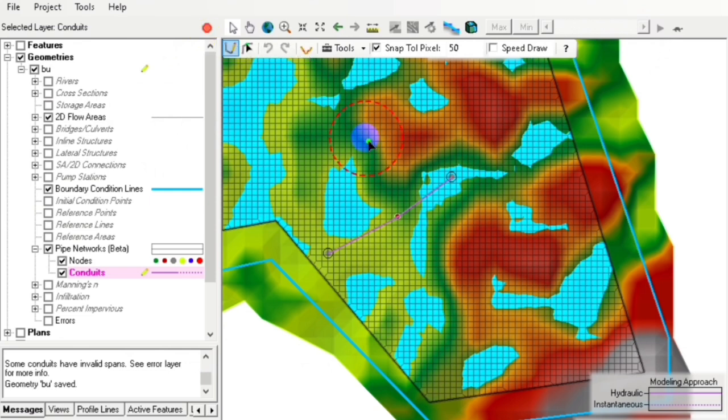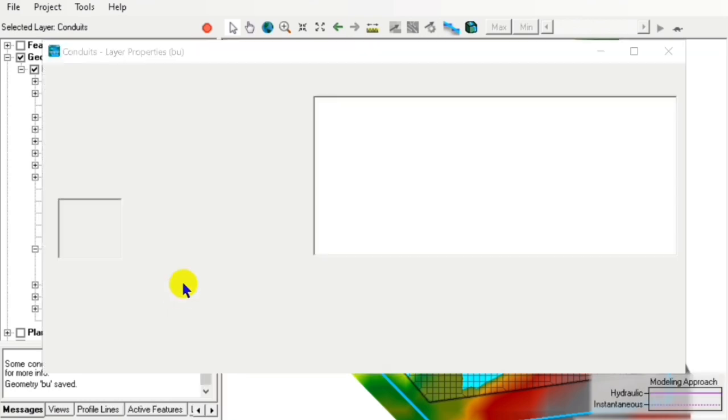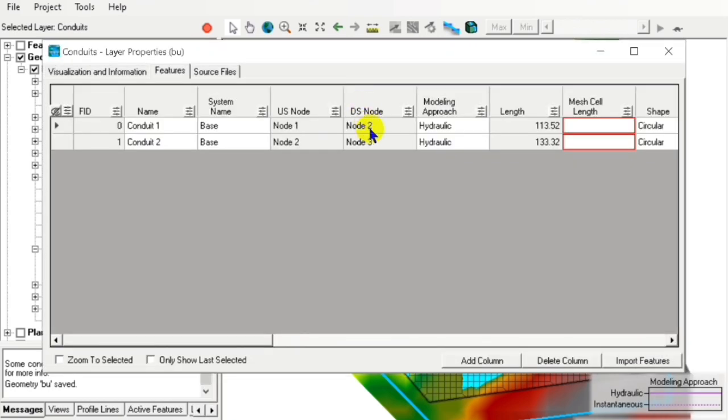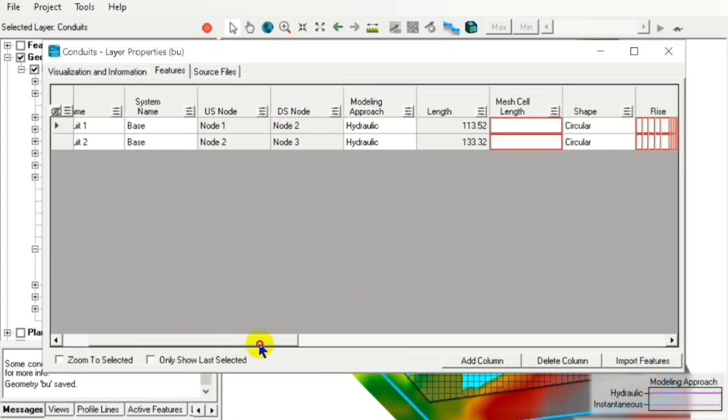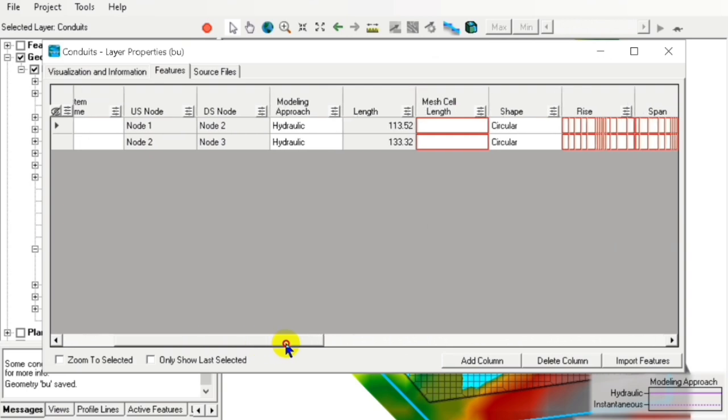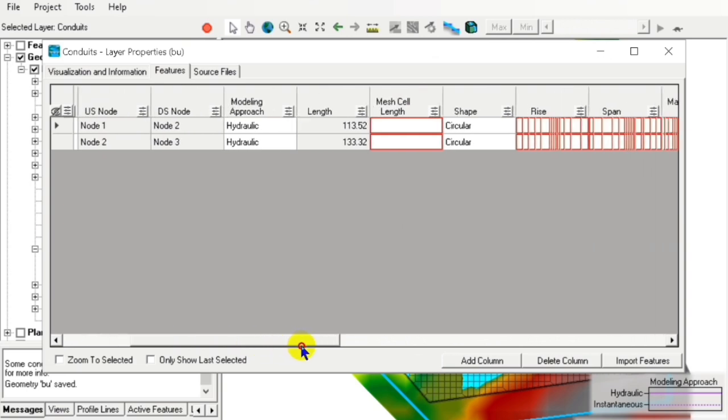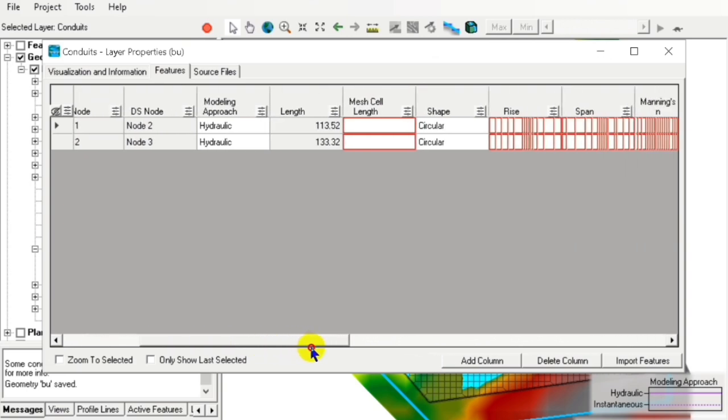We have two conduits here. We open the attribute table and go to the mesh cell, where we provide all these required values.